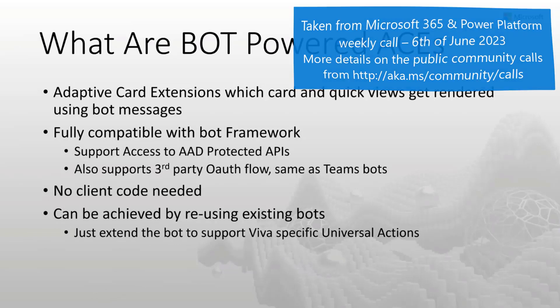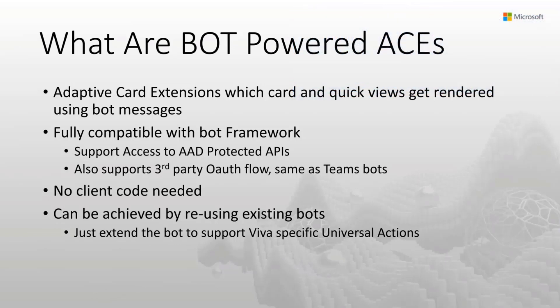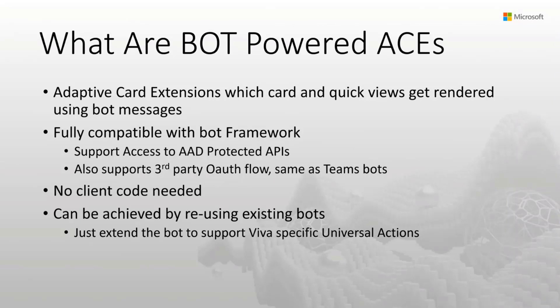That heavily invested in the bot framework to be able to reuse existing investments without having to switch and learn new technologies, because maybe they built their bots using C-Sharp or other non-web-based techs. How do they basically use the same kind of investment and participate to deliver Viva Connections?